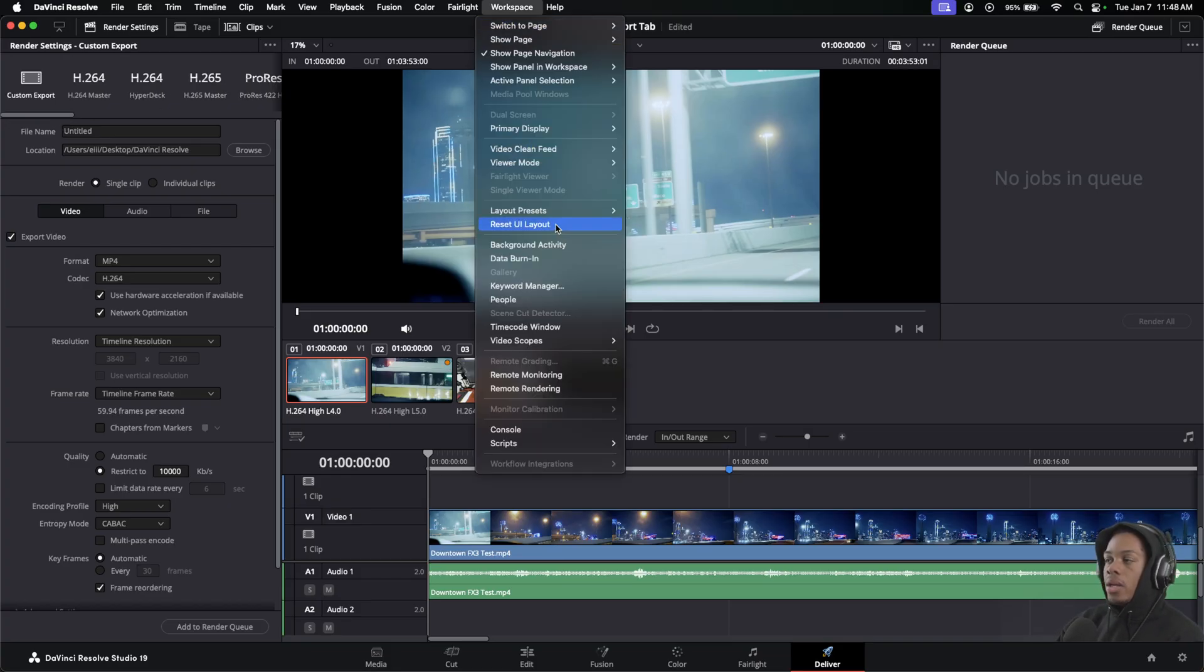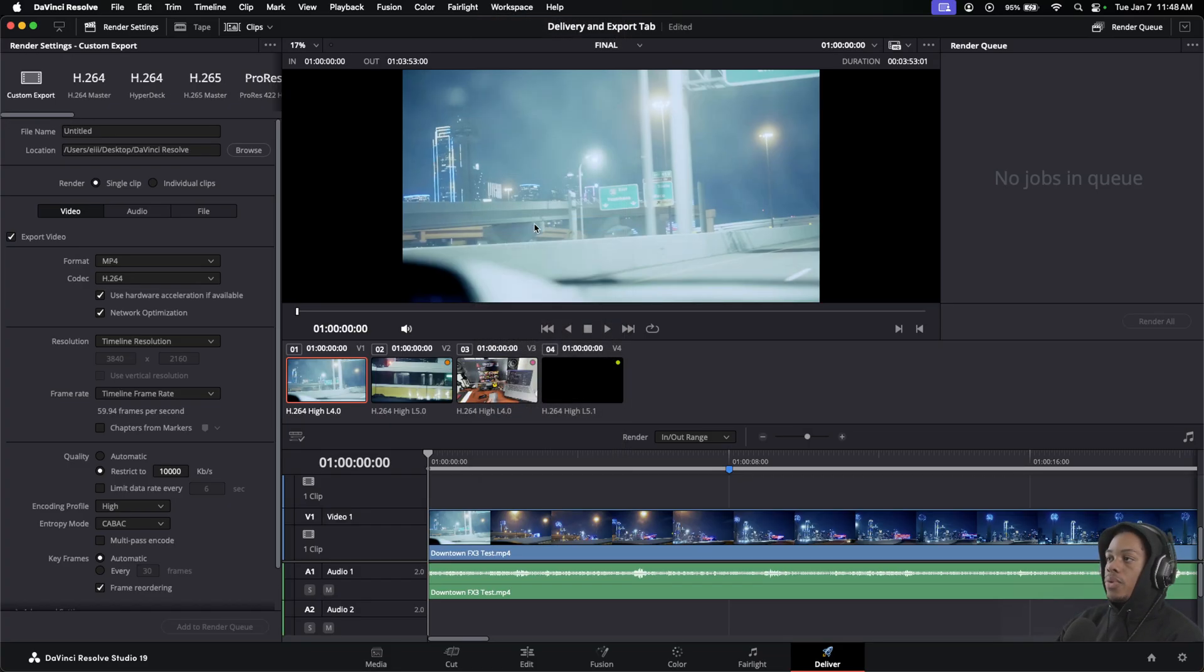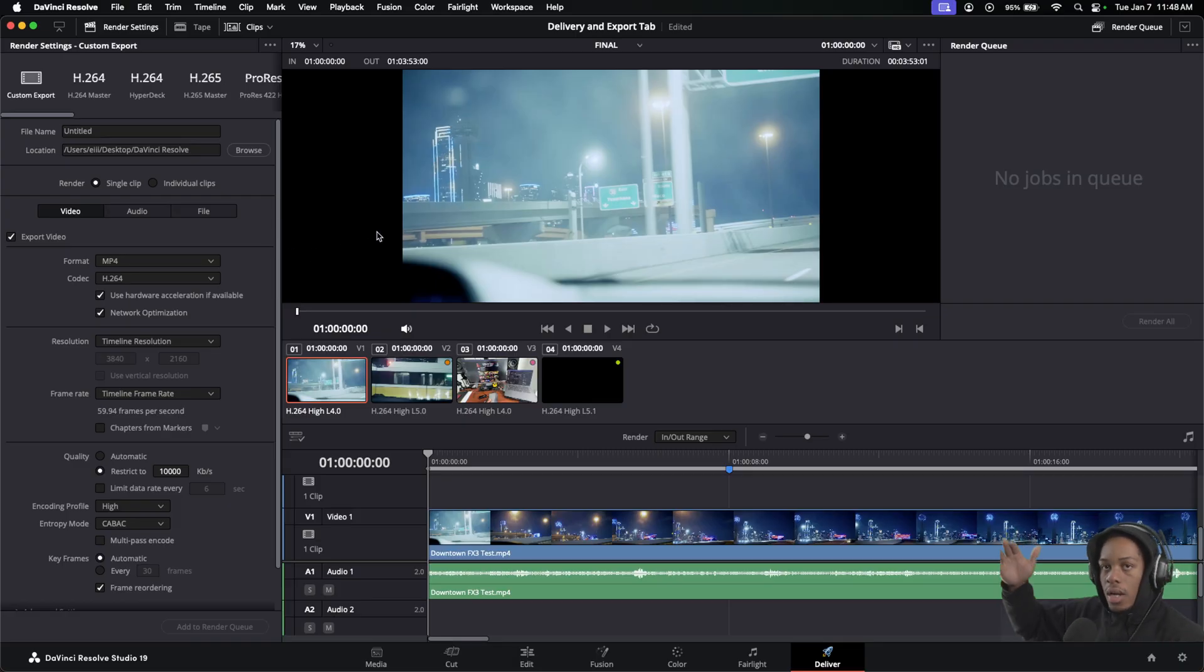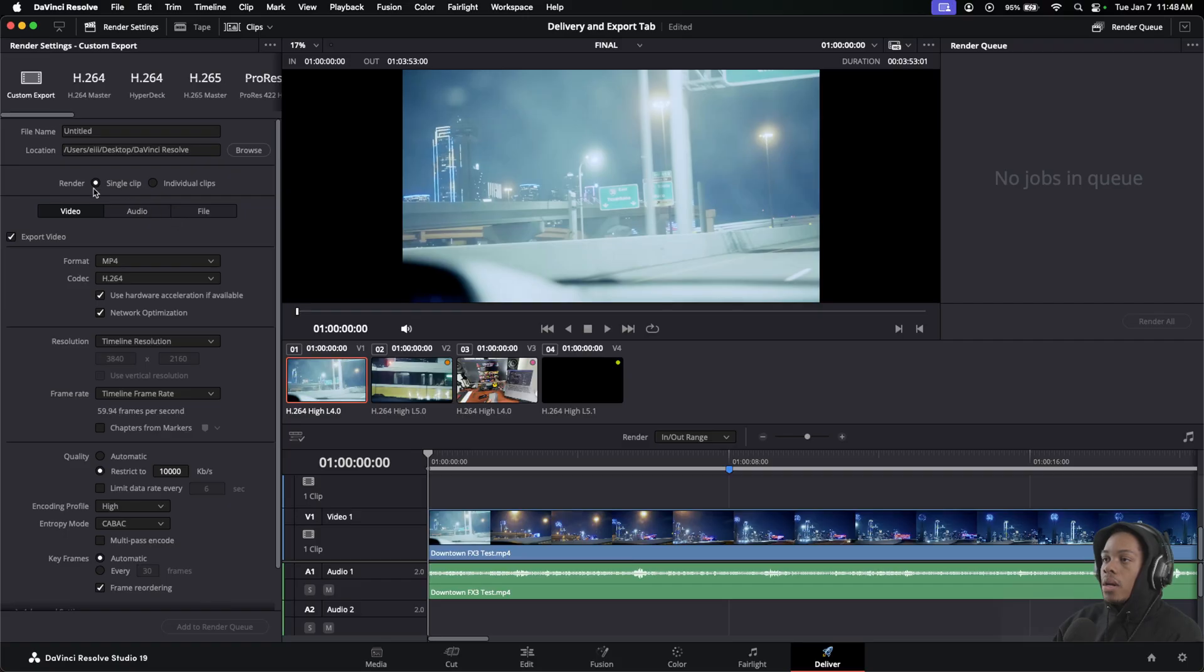I actually did reset my UI, which is right here. That's Reset UI. So your screen should look about the same as mine unless you have a larger than 27-inch monitor.